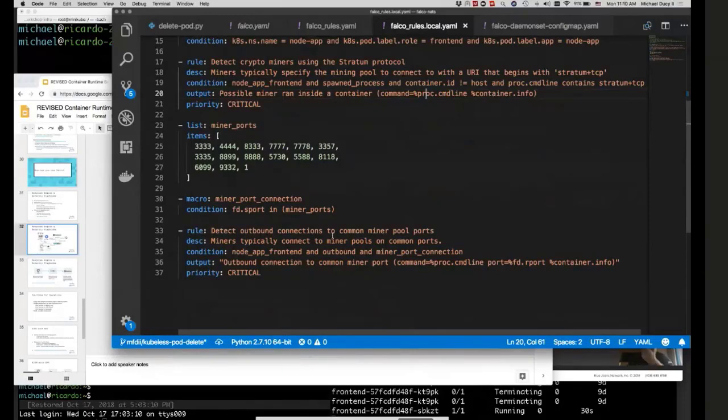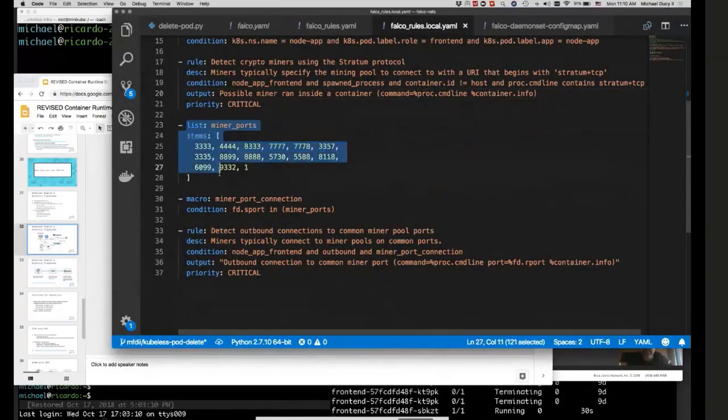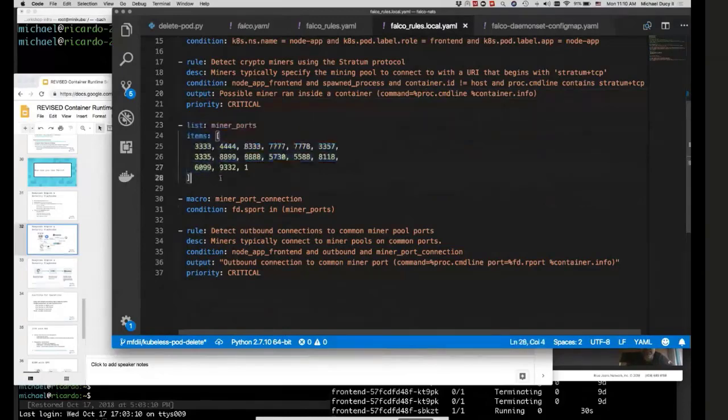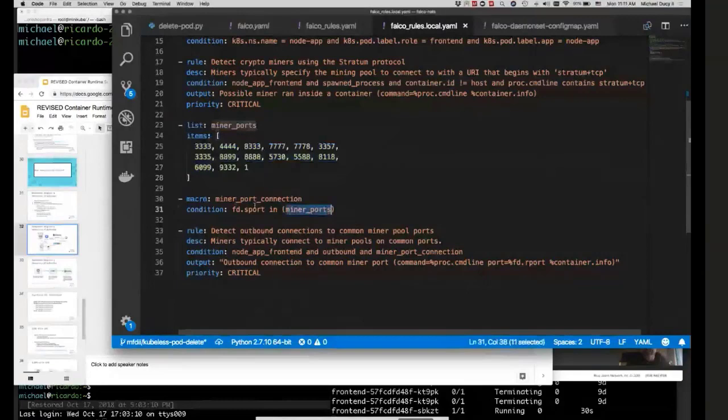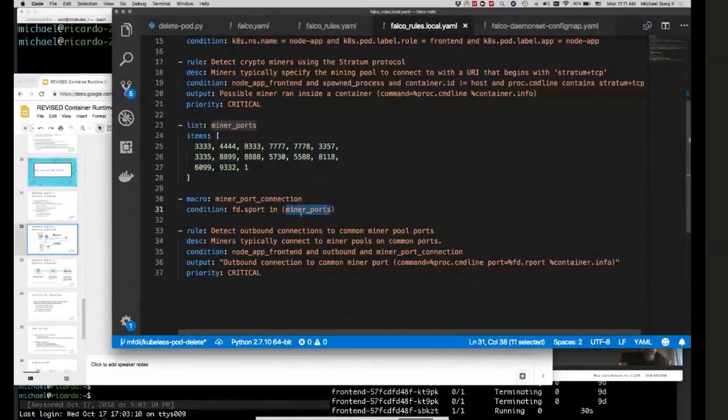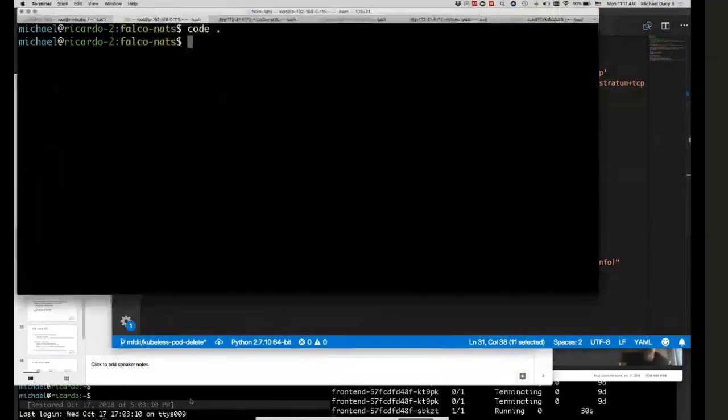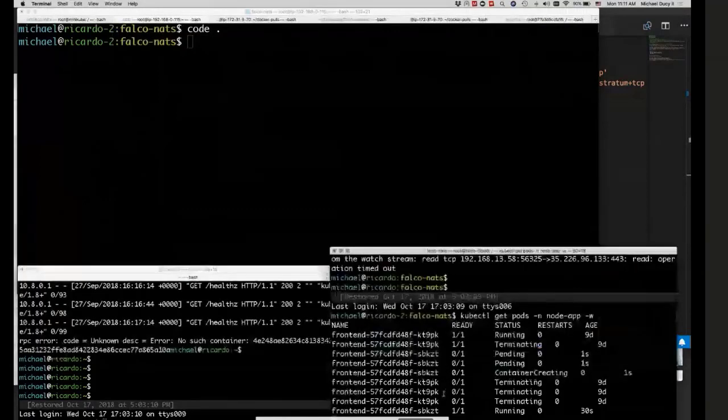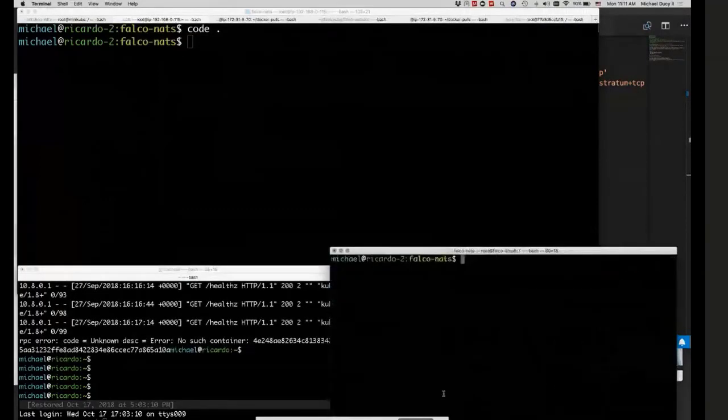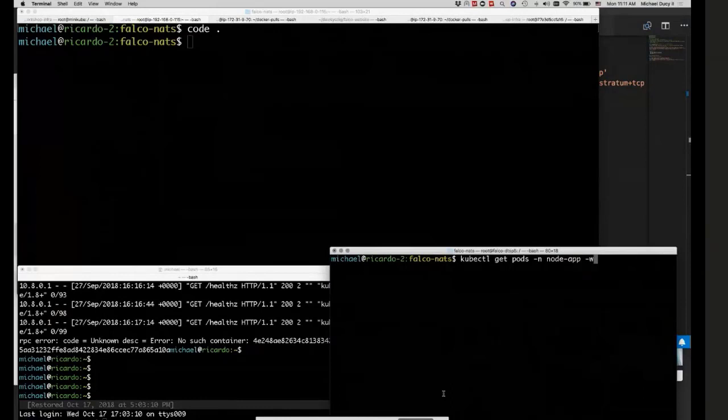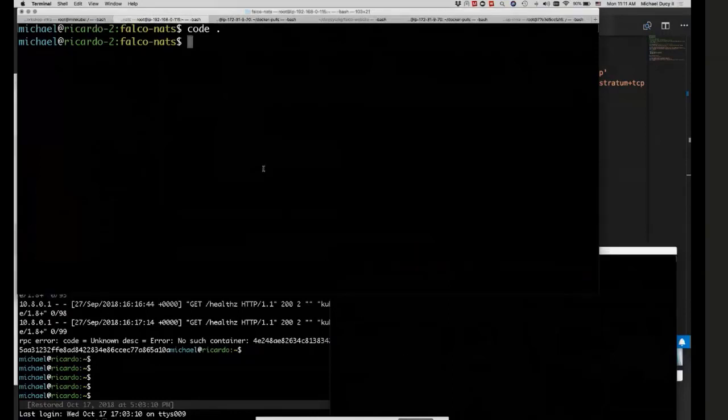We're identifying what a node front end server looks like off of some Kubernetes information. And then we have a rule here that says if any of the node front end servers spawn a process, and it's running inside of a container, container ID does not equal host and the proc command line contains the string stratum TCP. Then we want to throw a critical alert. This output will get put in the alert.